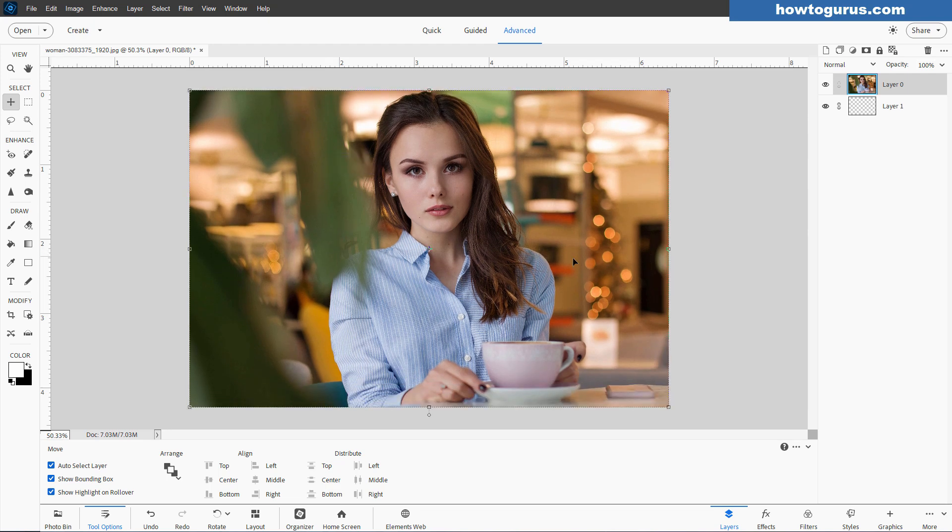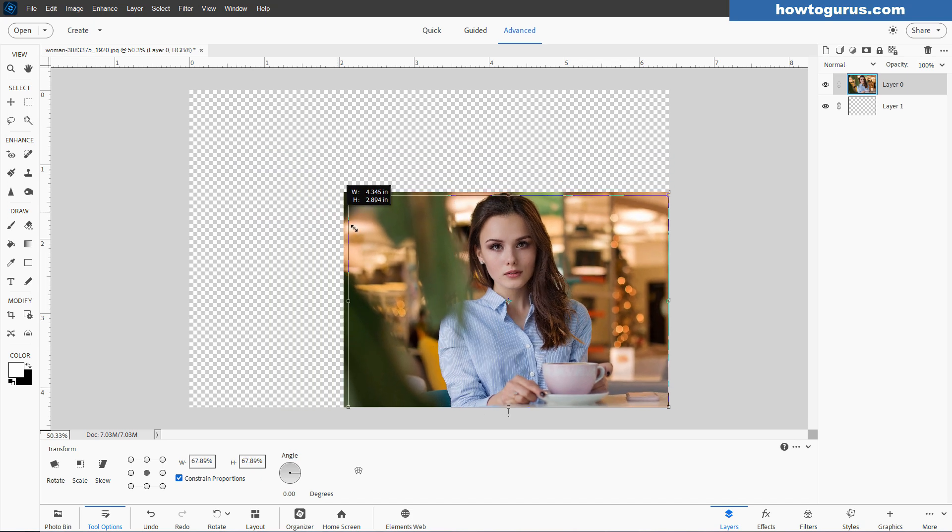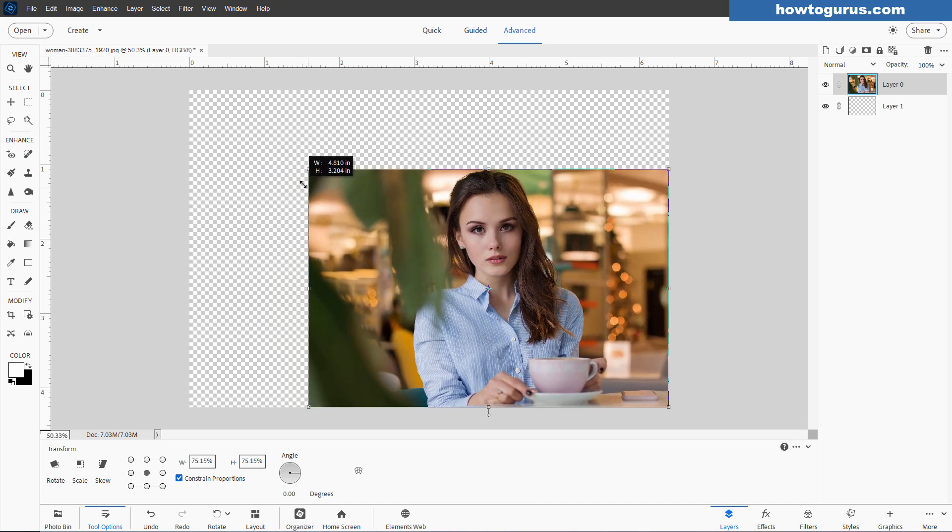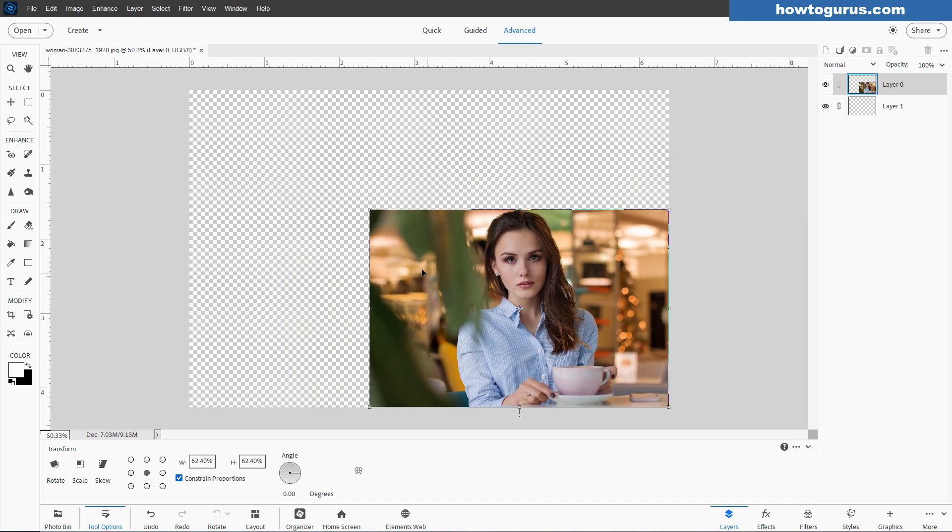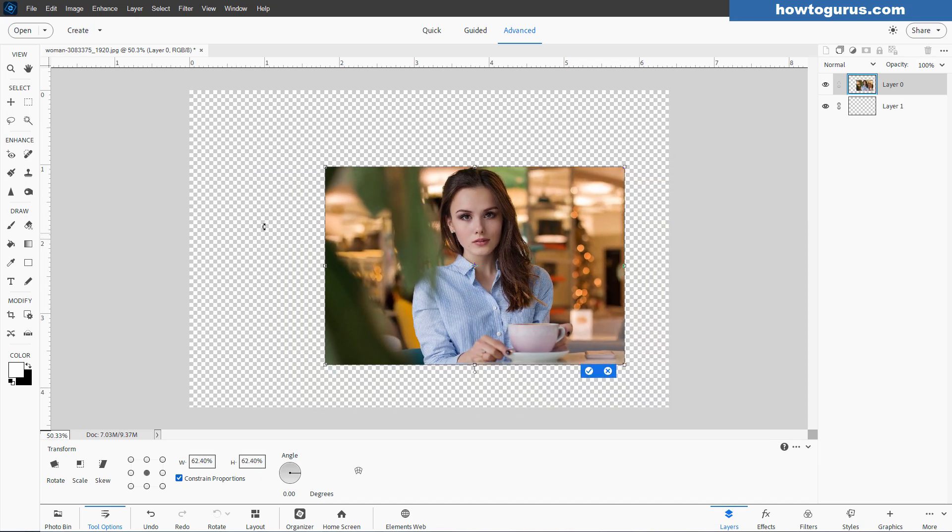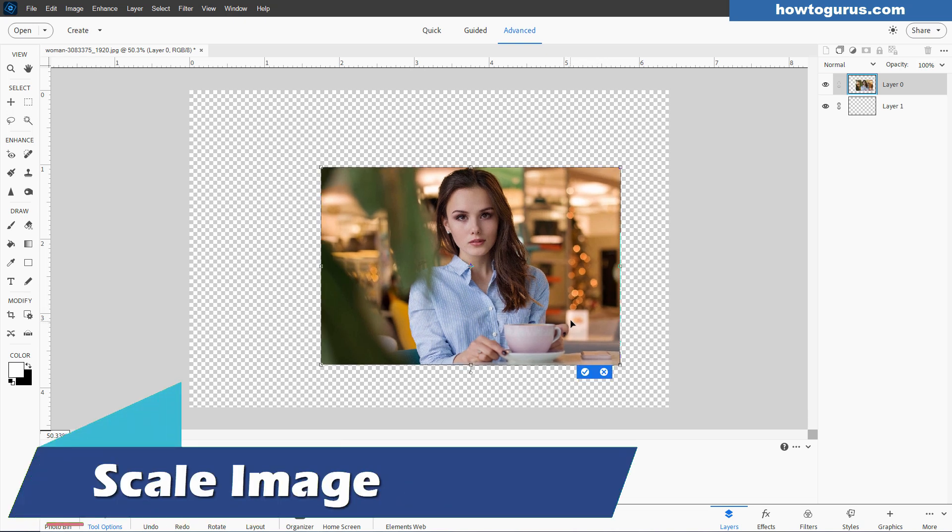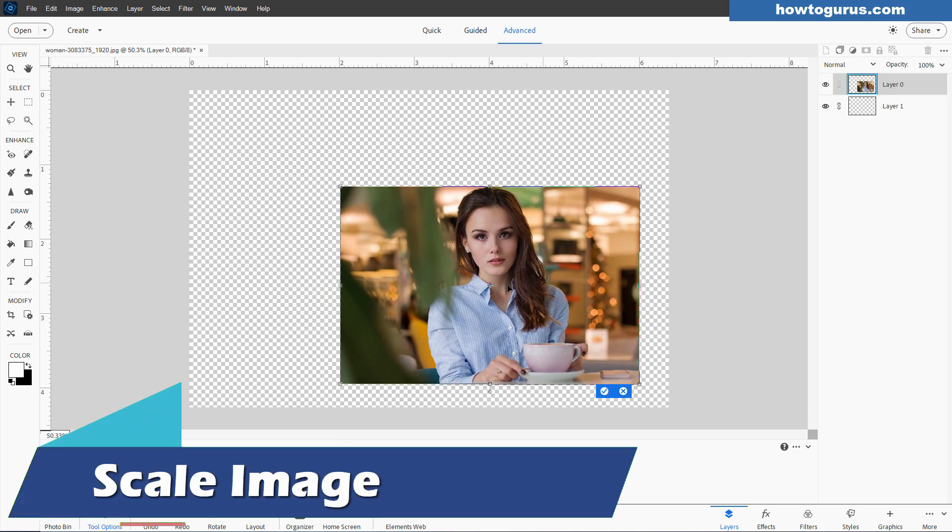Now one way you can resize an image is if you go up and grab a corner and pull down. You're changing the size of the image, but you're keeping the canvas the same size. This is called scaling an image.